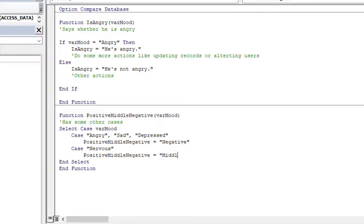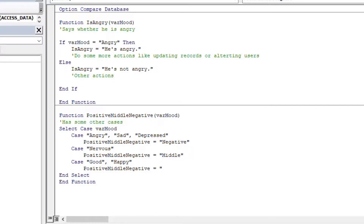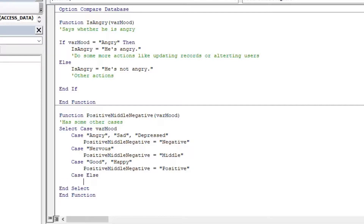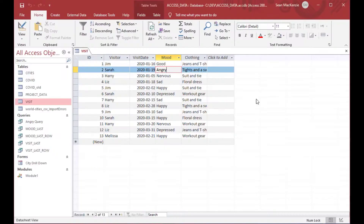And one thing you always want to do when you do a select case statement is add a case else, just in case there's some other value you want to handle that isn't one of the ones you put above. So you always want to put a case else in there, and we'll say 'other' if that happens. Then we can save that one, just the same as we did the others.